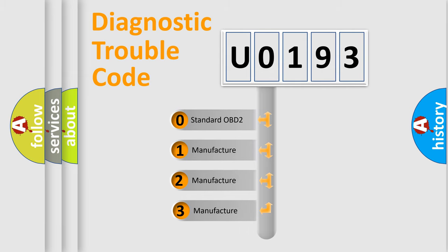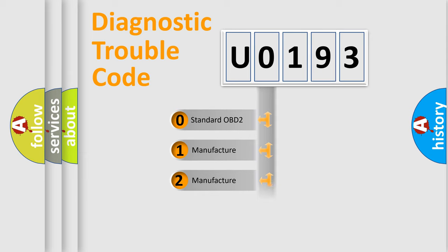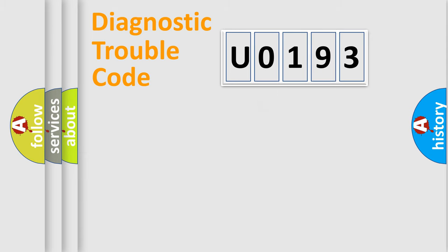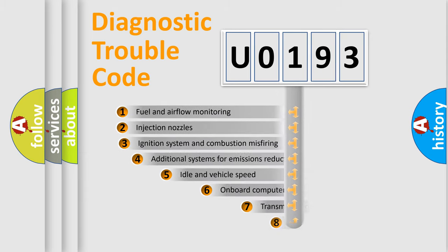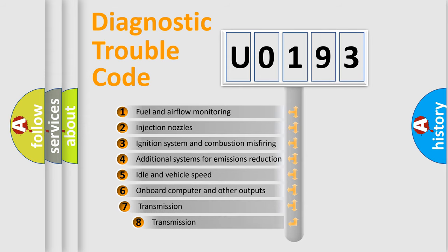If the second character is expressed as zero, it is a standardized error. In the case of numbers 1, 2, or 3, it is a car-specific error. The third character specifies a subset of errors.